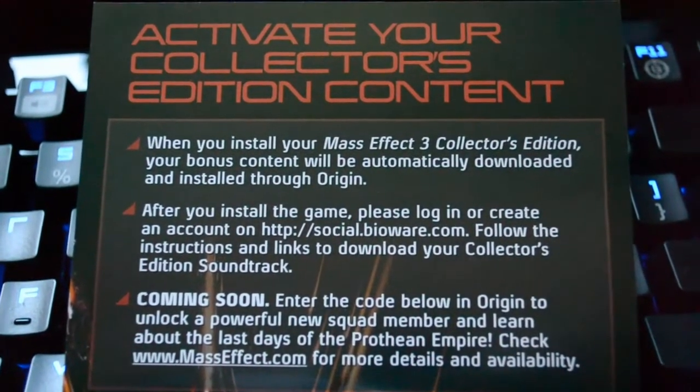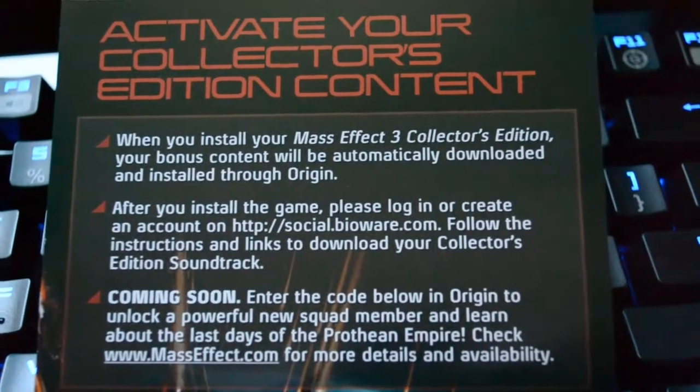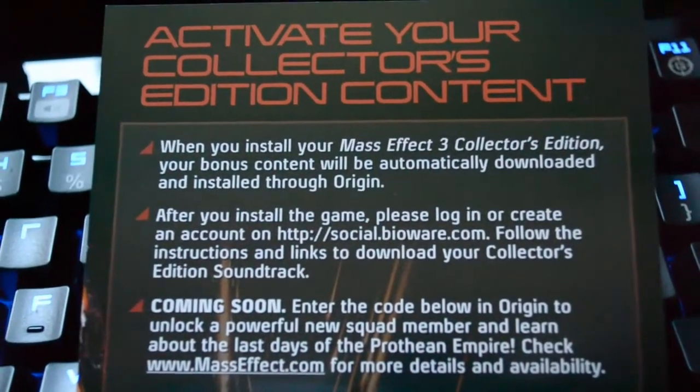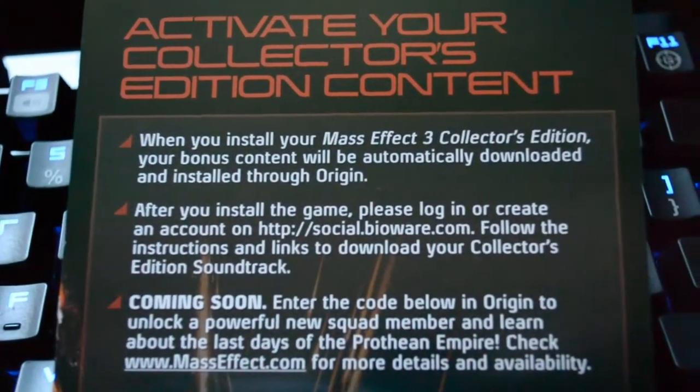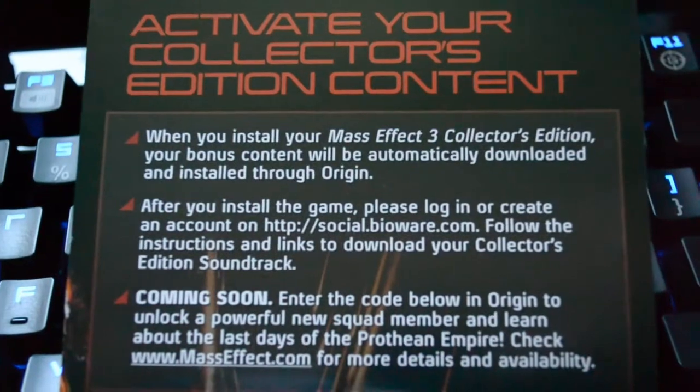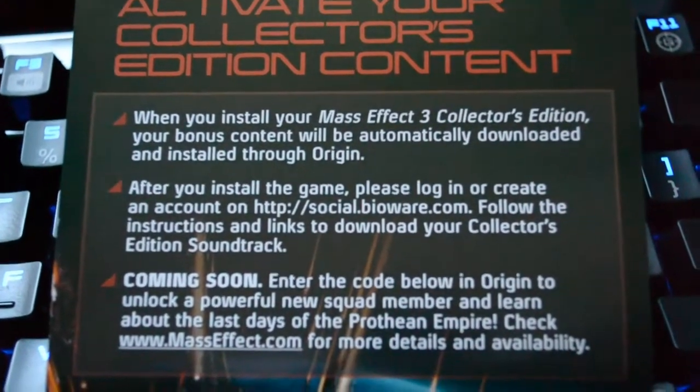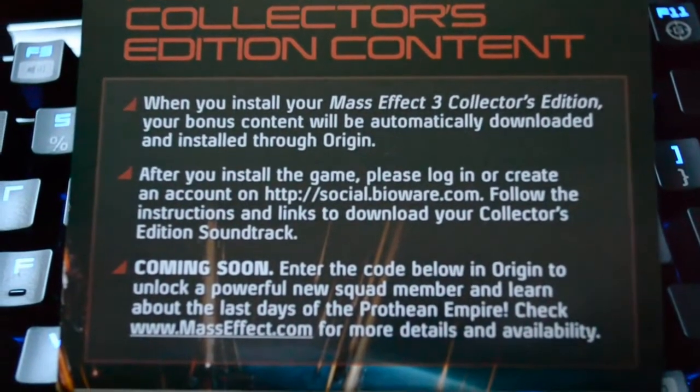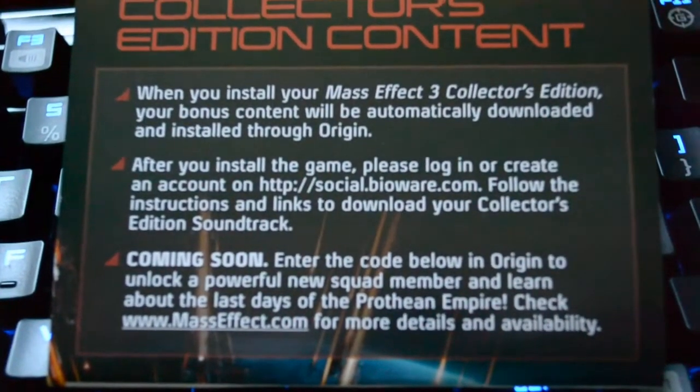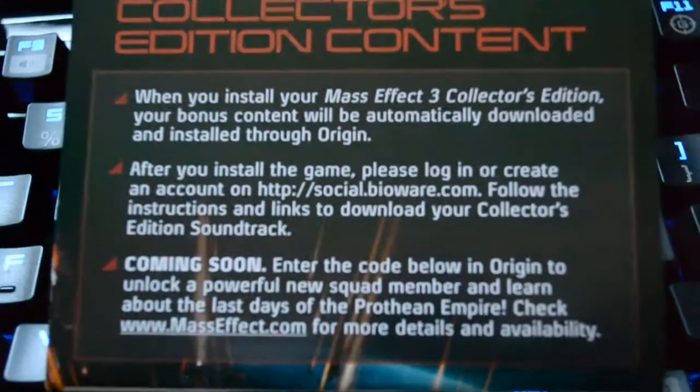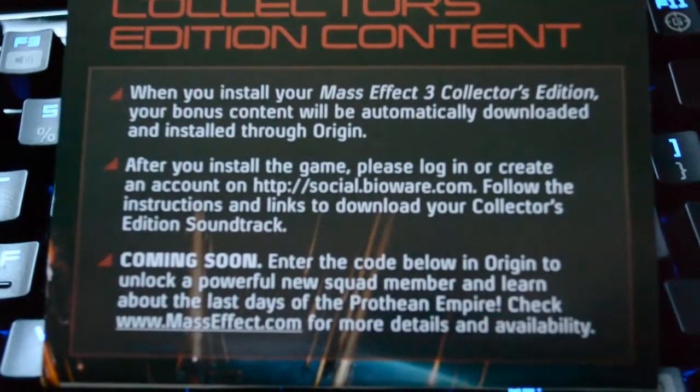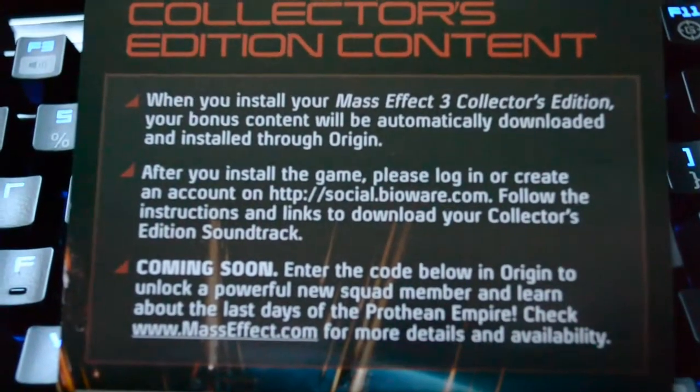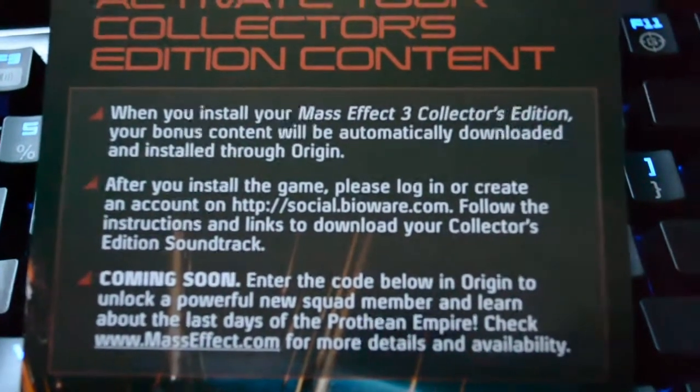A few things extra to the Collector's Edition that I forgot to mention. Of course you get some in-game items, weapons, armor, and all that stuff. Also you can download the soundtrack, that's the Collector's Edition feature, and the DLC with the Prothean, you also get that included in the Collector's Edition. So basically now it's all complete.